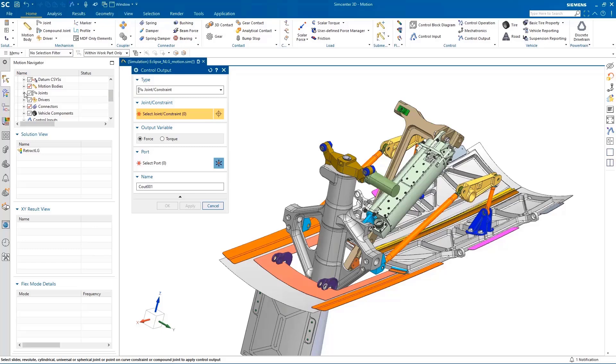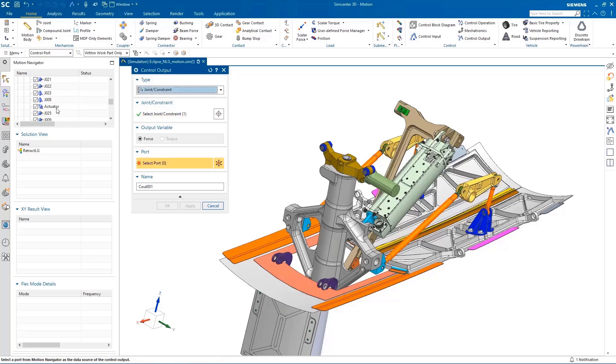This close connection between the system simulation to 3D CAE provides us with a multitude of benefits, such as allowing us to modify the parameters of the actuator and then being able to quickly visualize the impact of those changes within the 3D environment.